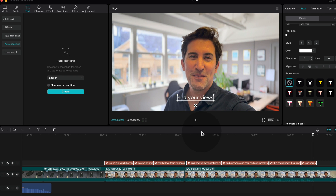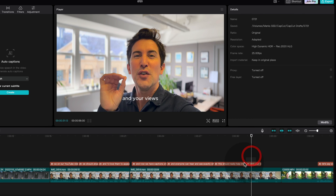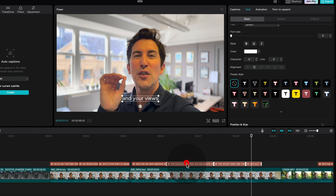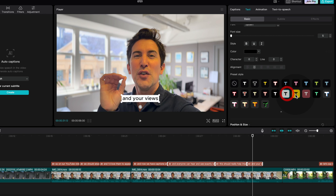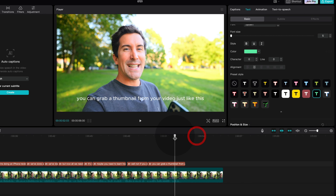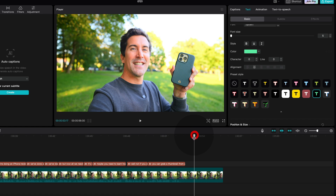It's pretty incredible how fast that is. If you're not happy with how the captions look in terms of design, you can select any design from down here and change all of the colors and fonts. Now there's one more thing I'd like to do and that's create a thumbnail.